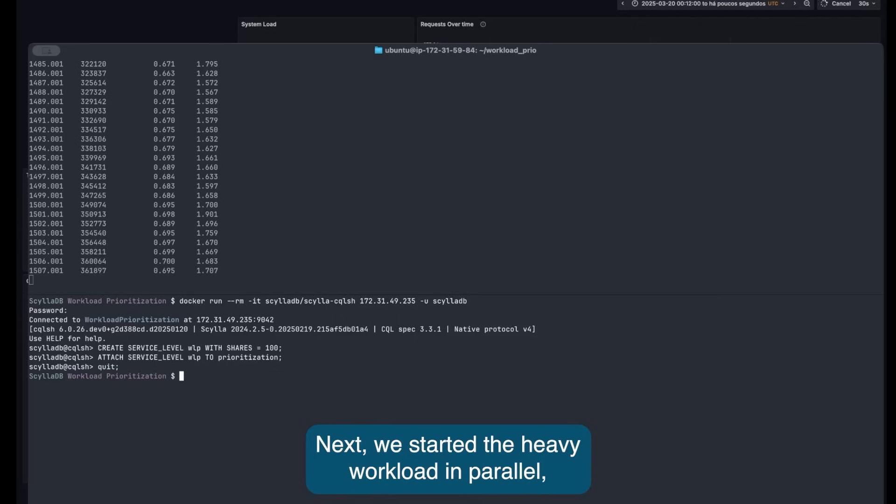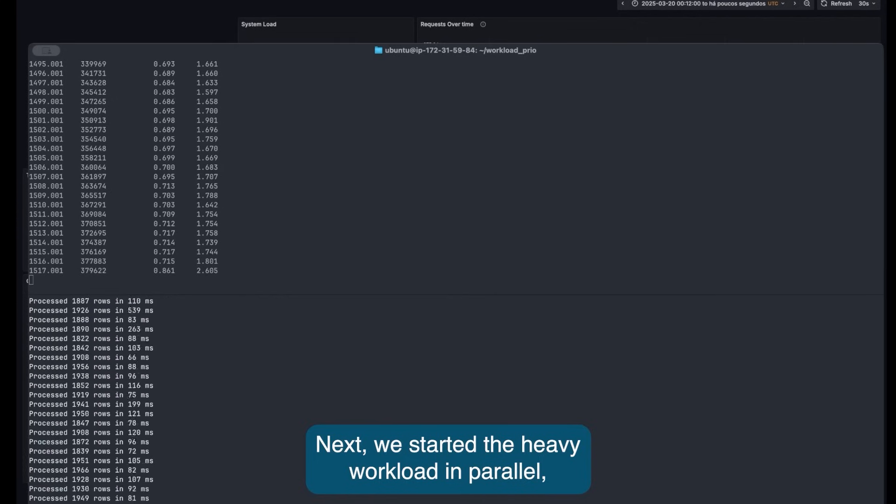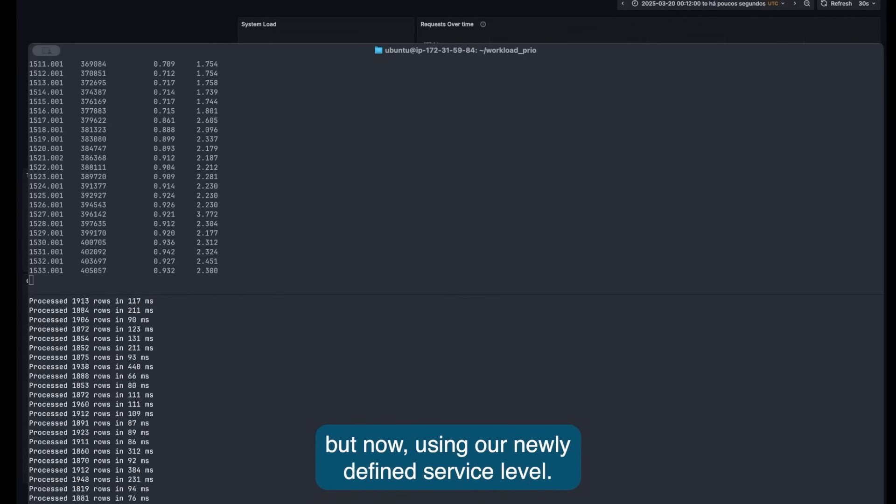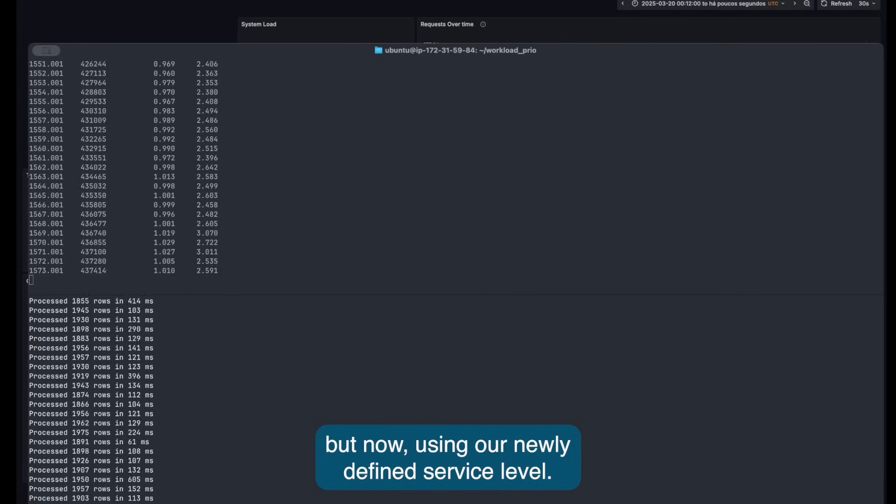Next, we start the heavy workload in parallel, but now using our newly defined service level.